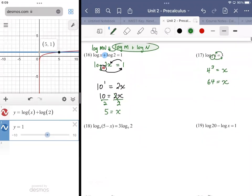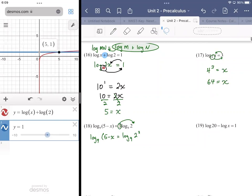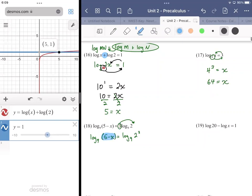For number 18, you have a single log on either side but they're not in optimal form. The one on the right has a coefficient, and I don't want a coefficient with logs — I'd rather use the power rule and make that coefficient into an exponent. It's a log base 9 of 2 to the third power on the right, and log base 9 of (5 minus x) on the left. Then what we would do is extract the expressions contained within the logarithms.